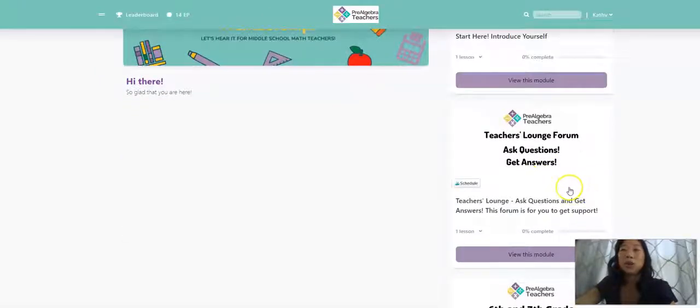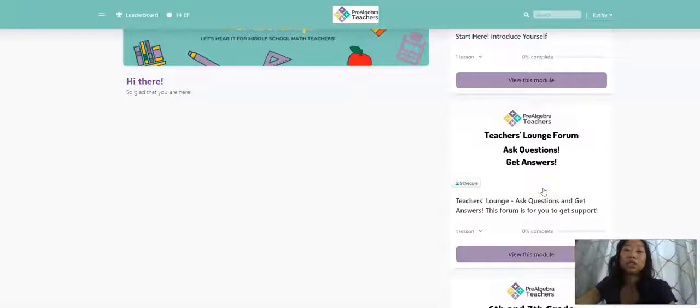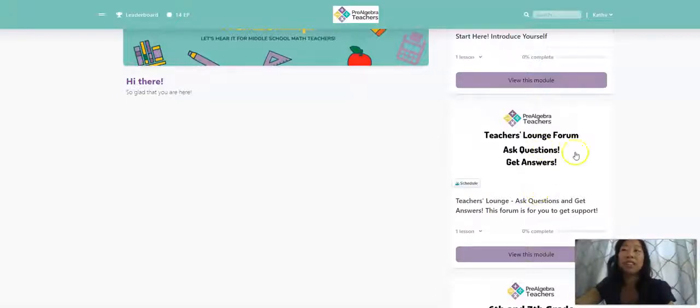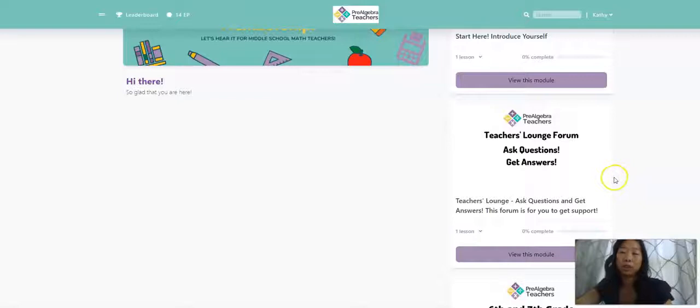We also have a forum where you can come and ask questions and get answers. This is the place where if you're struggling with something, if you need some advice, if you just need feedback, this is a judgment-free zone where you can come, get help, and get actual support.